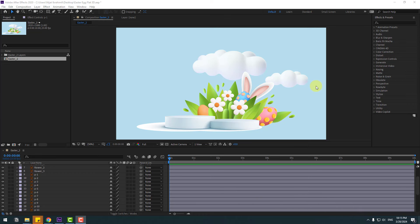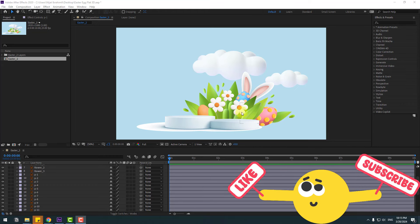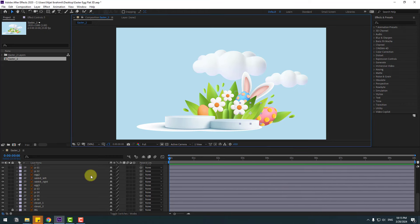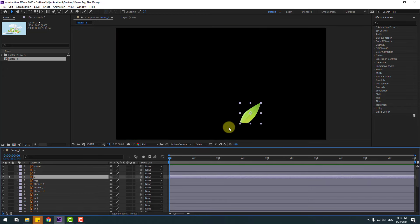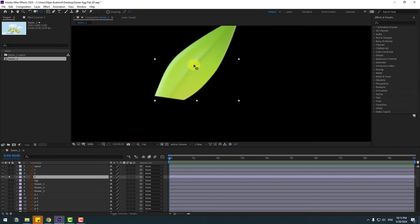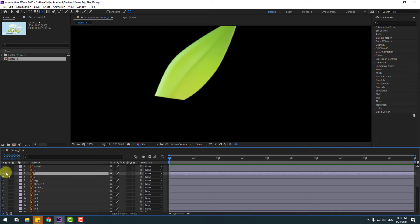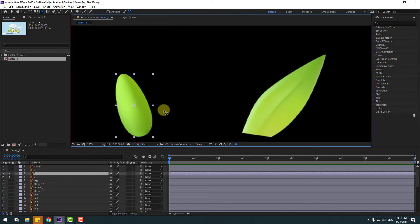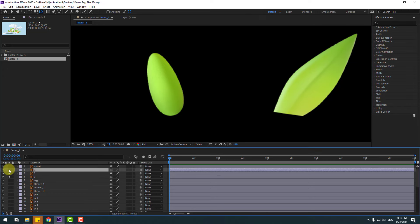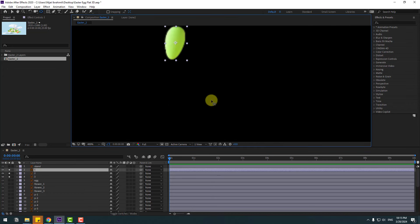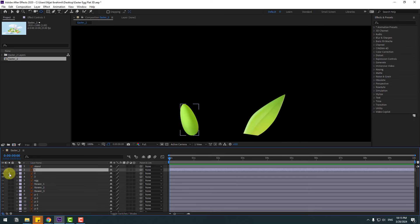First, select the plant layers. Select layer 3, go to solo, and select Pan Behind to move the anchor point down. Then select this layer 2, go to solo and move the anchor point down as well. Then layer 1 — go to solo. Okay, let's unsolo layer 1 and unsolo these two layers.